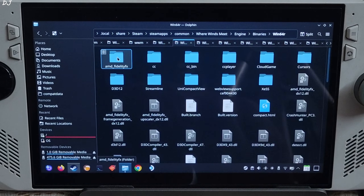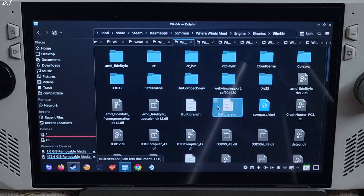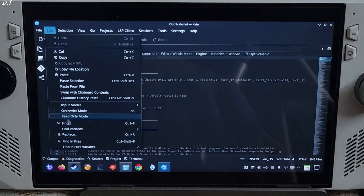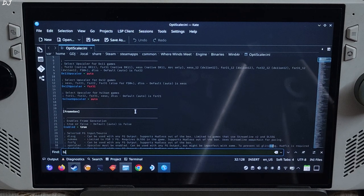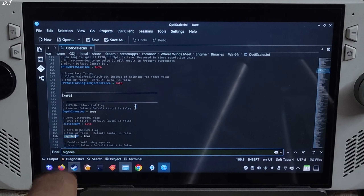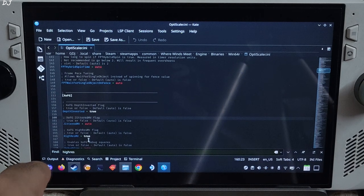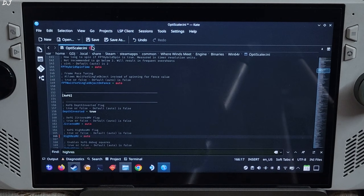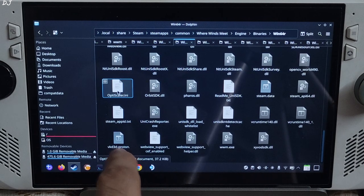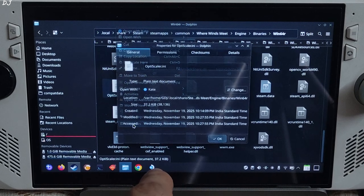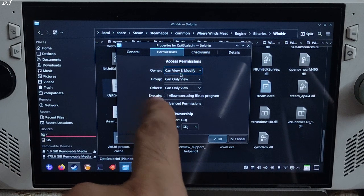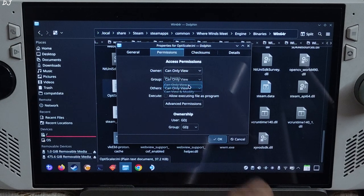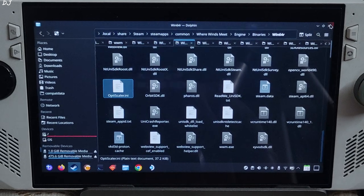Now we need to edit one setting via the OptiScaler.ini file in order to prevent XCSS from getting disabled when we run the game the next time. Exit the game, switch to desktop mode, go to the game's install directory where you installed the OptiScaler mod: Engine > Binaries > Win64. Look for the OptiScaler.ini file, open it, click Edit, click Find and type 'HiResMV', then hit Enter. You will find the line HiResMV under the XCFG section — set it to Auto (it is set to True by default). Click Save, close. Select the OptiScaler.ini file, right-click > Properties > Permissions, and set the owner dropdown to 'Can Only View'. That's it — switch to gaming mode.